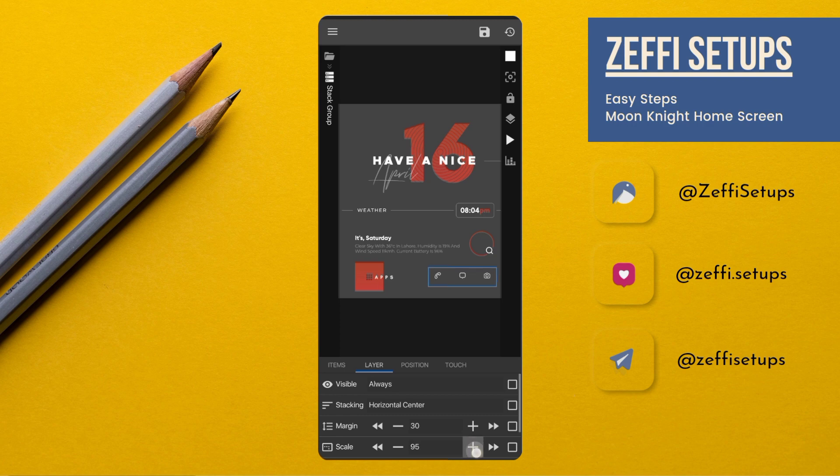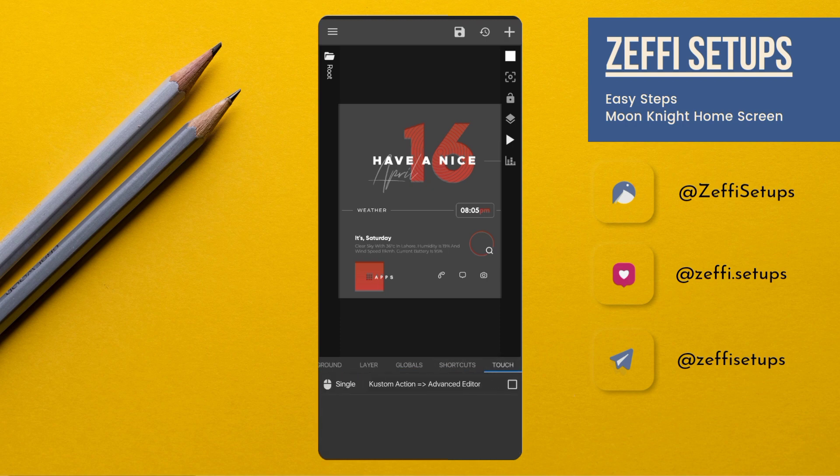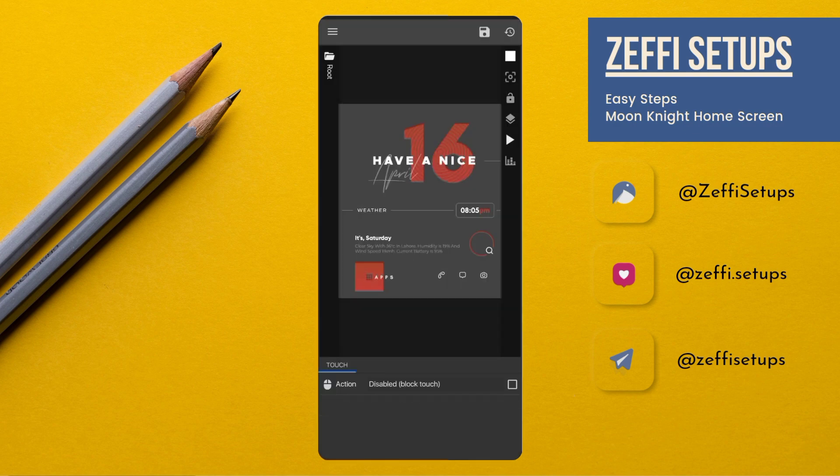Now go to the Icons, open Layer, edit its scale to 100, and reduce its margin by 20. After changes, go to Widget Touch, tap on Custom Action, tap again and select Disable Block Touch, then press Save button.